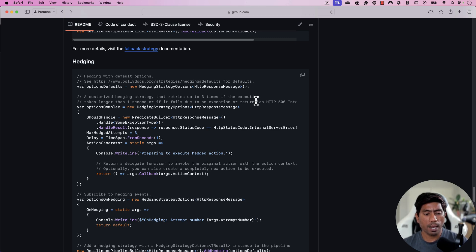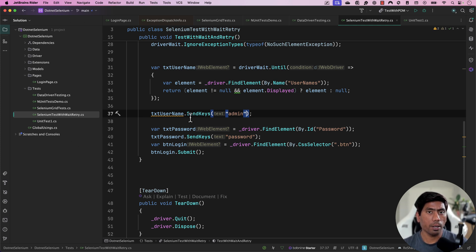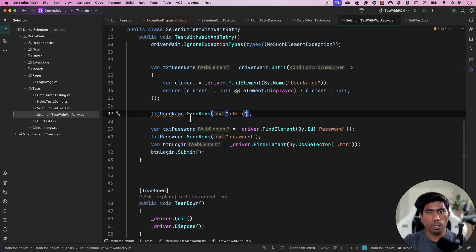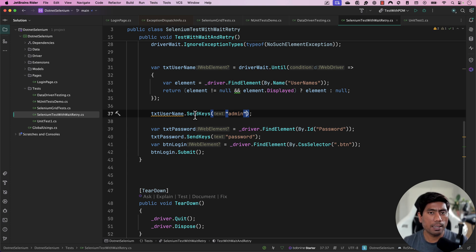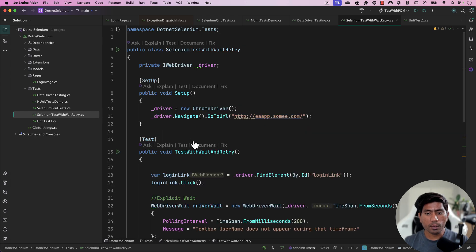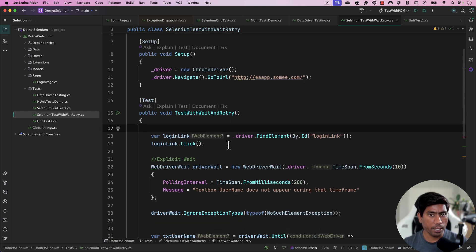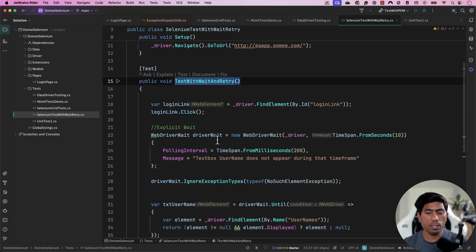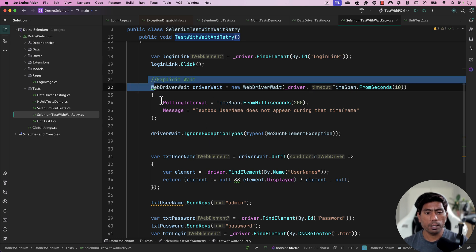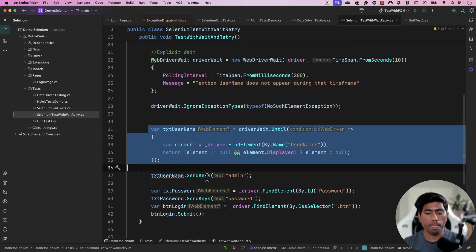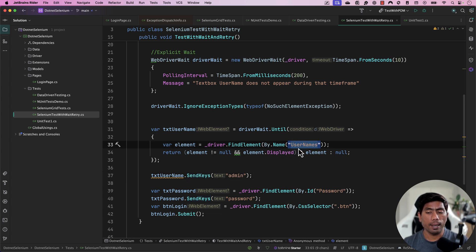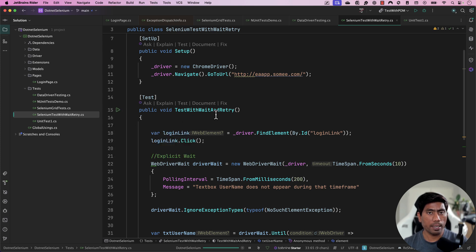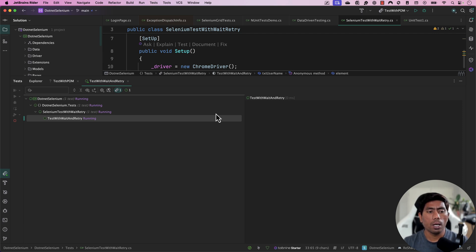To understand how these things can be implemented, I'm going to open up the code we've already been discussing in my C# course available on Udemy and in this YouTube playlist. The existing code is doing a login operation with an explicit wait — it waits until the username element exists in the UI, and fails if it doesn't.